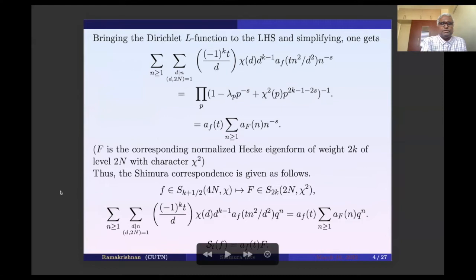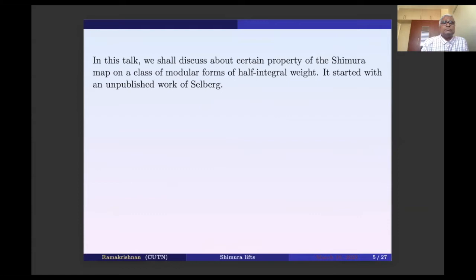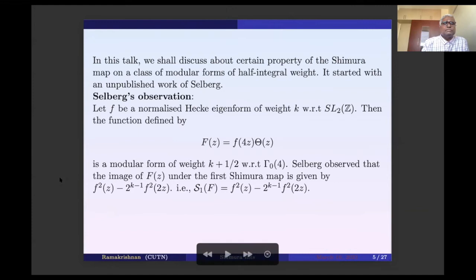The left-hand side is S_t(f) and the right-hand side is the Fourier expansion of capital F. This is the Shimura correspondence. In this talk, we shall discuss certain properties of this Shimura map on some class of modular forms of half-integral weight. All this work started with an unpublished observation of Selberg, and that is the starting point of this particular problem.